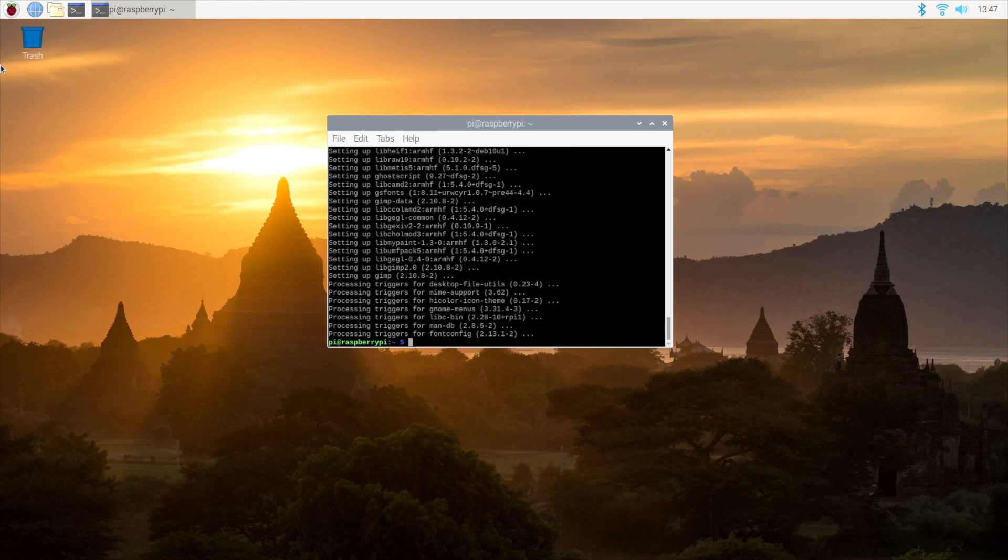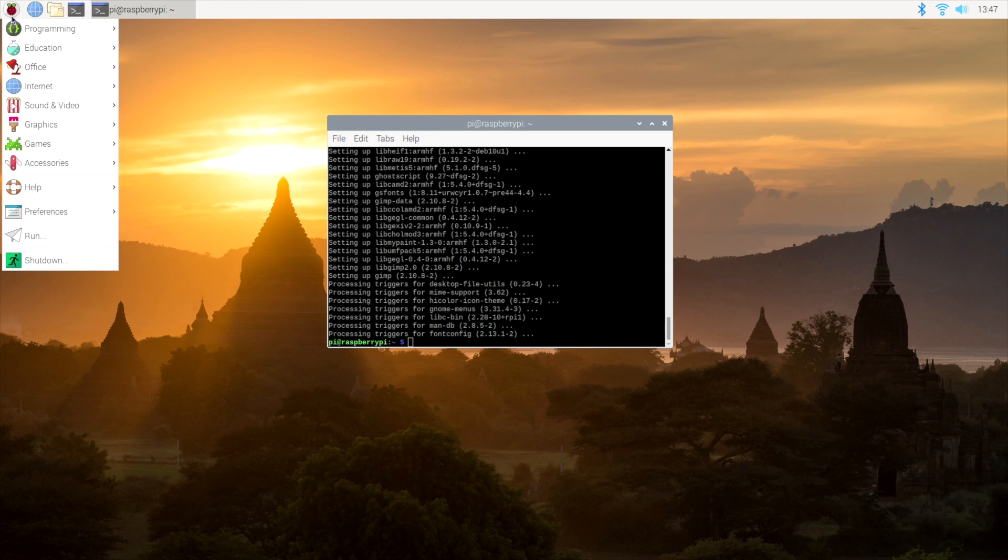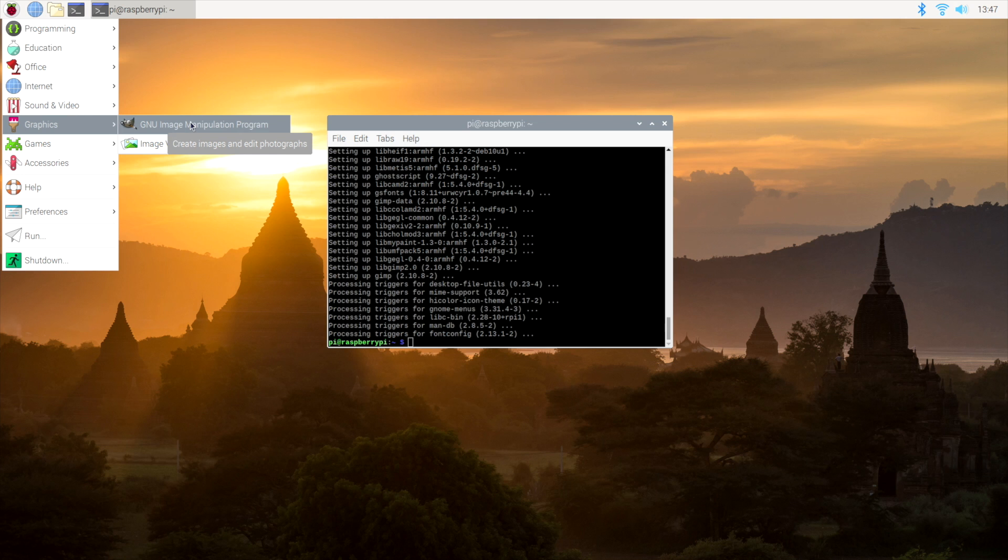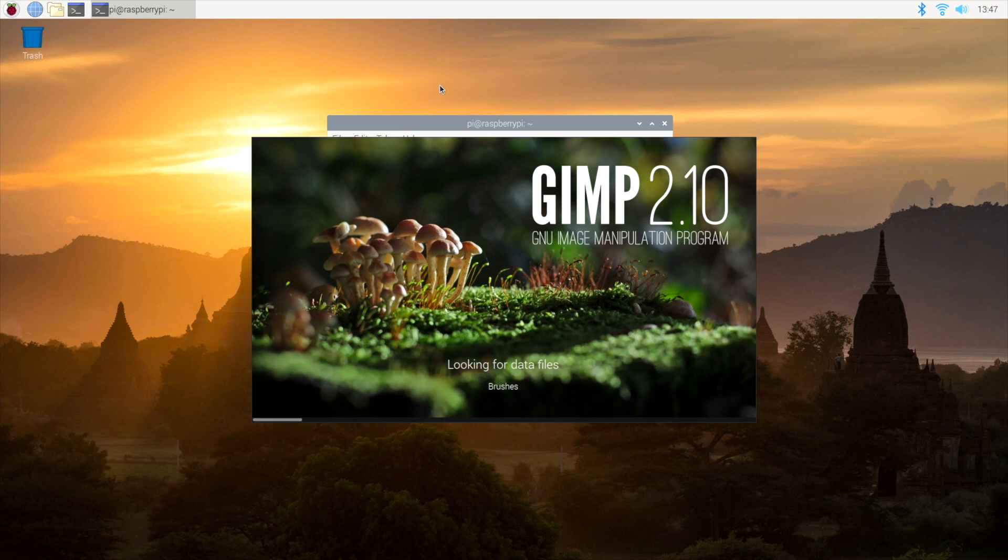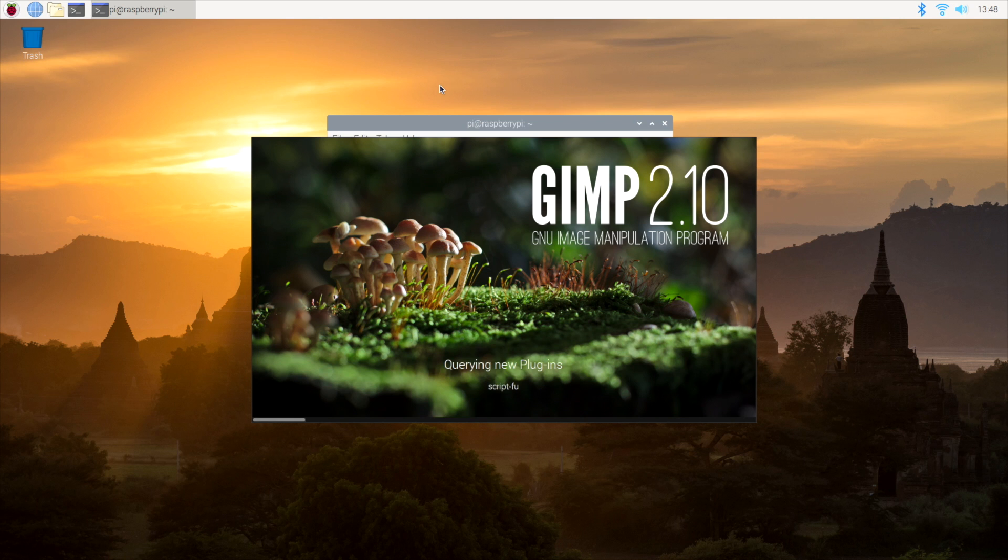So we now have GIMP installed. We'll go up here, graphics, GIMP. So you can go ahead and launch this, do your photo editing on the Raspberry Pi 4.